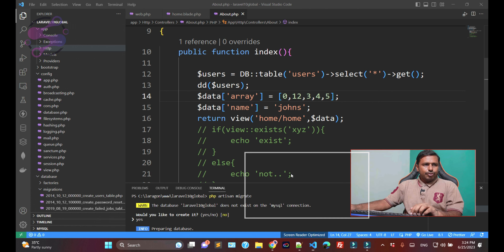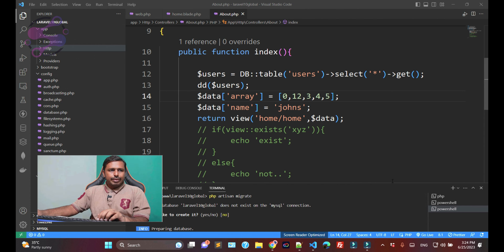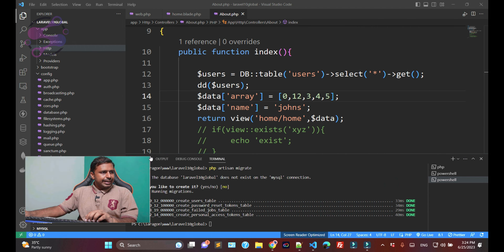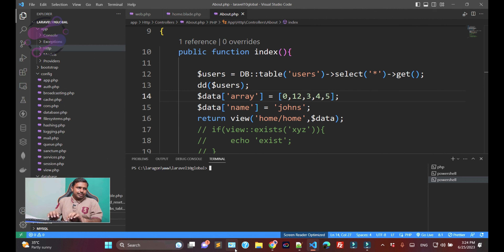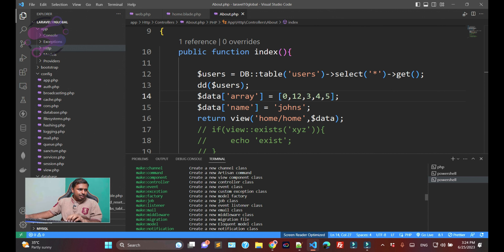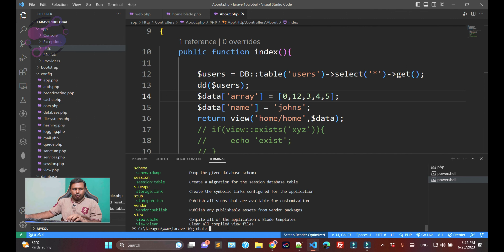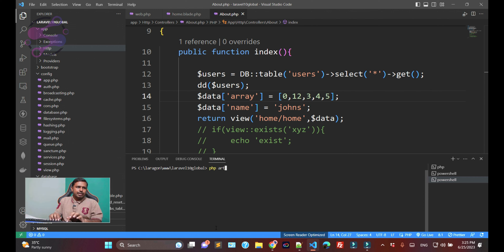Now let's create the model. You have the artisan command to do that — run 'php artisan make:model'. You can also run 'php artisan list' to view all available commands. Under the make section, you can create models by creating a new Eloquent model class. I'm running 'php artisan make:model User' — the first letter is capital because we're creating a class.